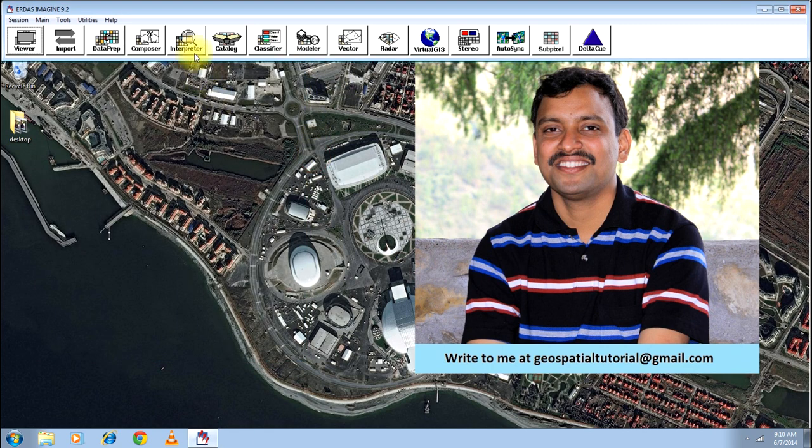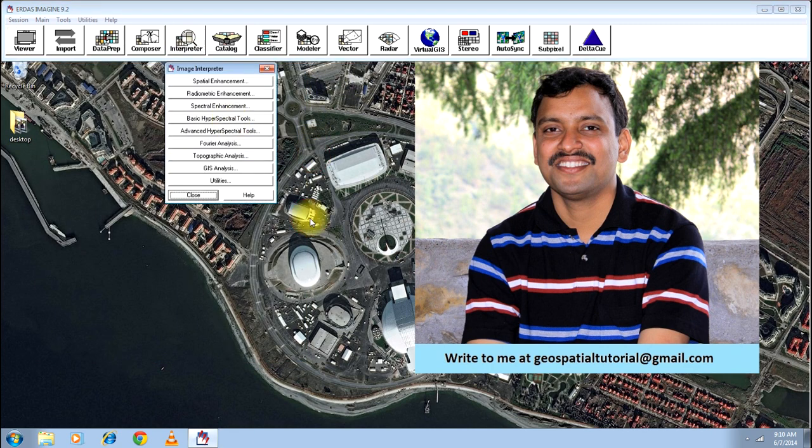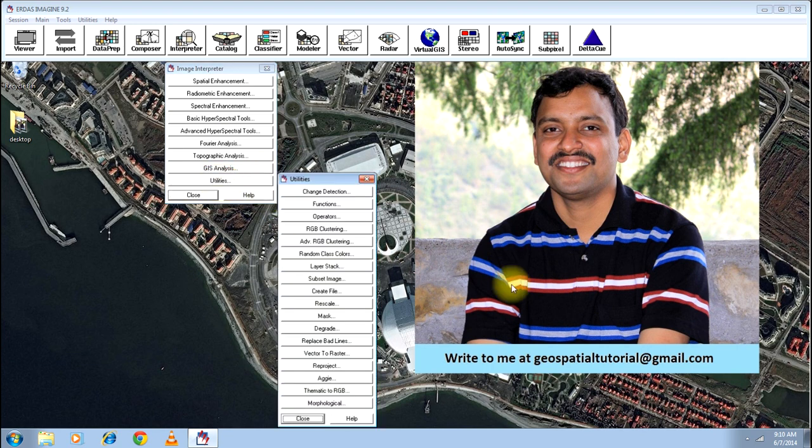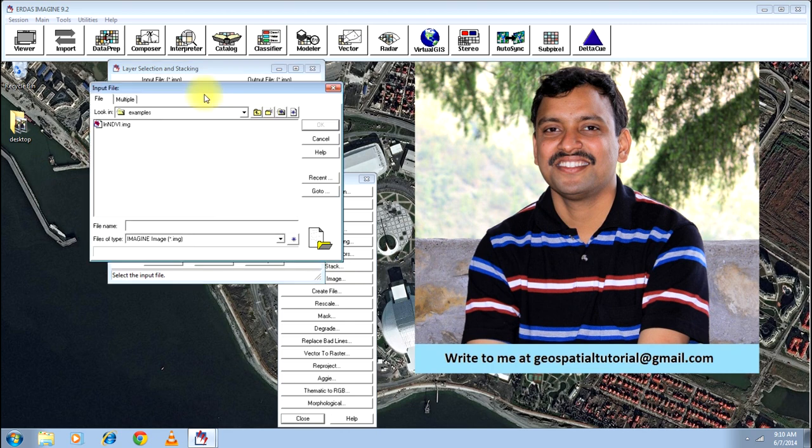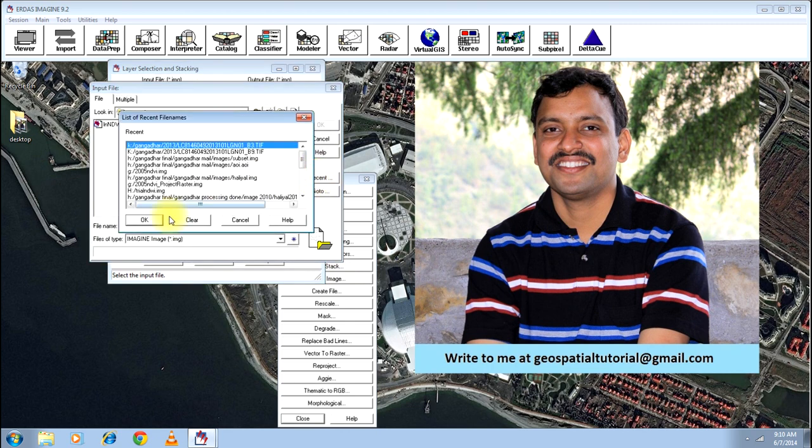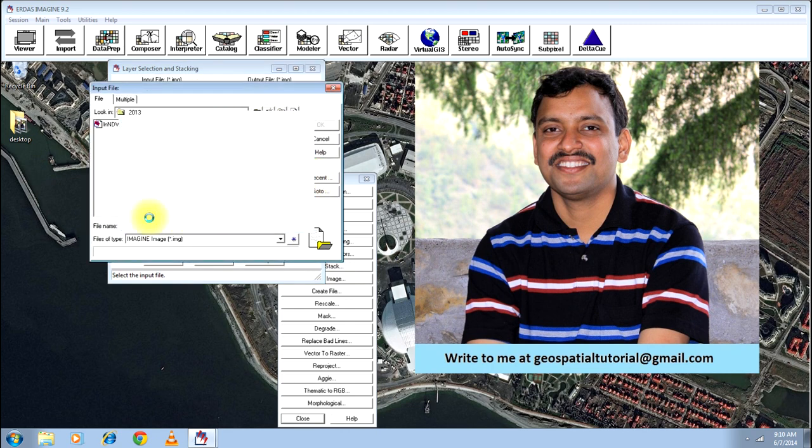First, you go to the interpreter and click on utilities. There you will get an option called layer stack. Please click on that and select the input image. Go to the recent and open it.